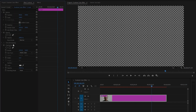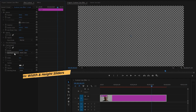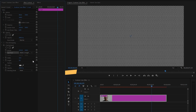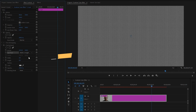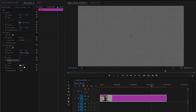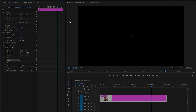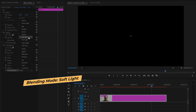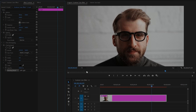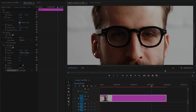The checkerboard effect is used to indicate transparency in the video clip, so don't worry about this. Move over to the effect controls panel to customize the checkerboard effect. Select the width and height sliders and make the width parameter value around 4, then make the height parameter value around 4. From the color parameter, select black. Now you can see the full screen is black. From the blending mode parameter, select Soft Light.